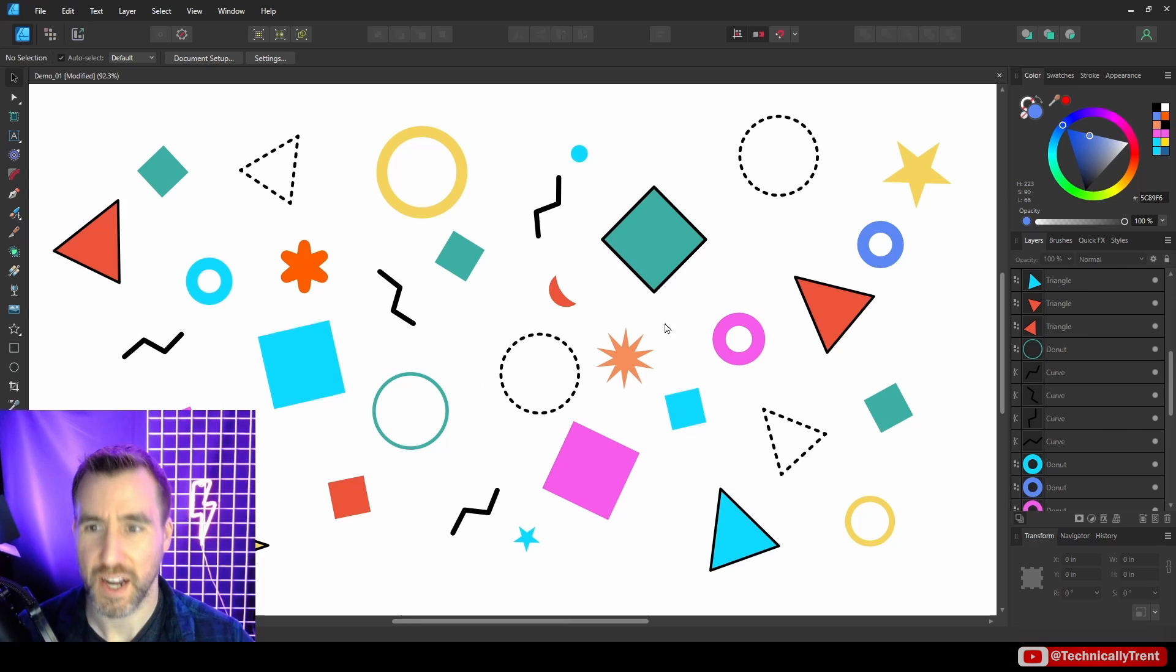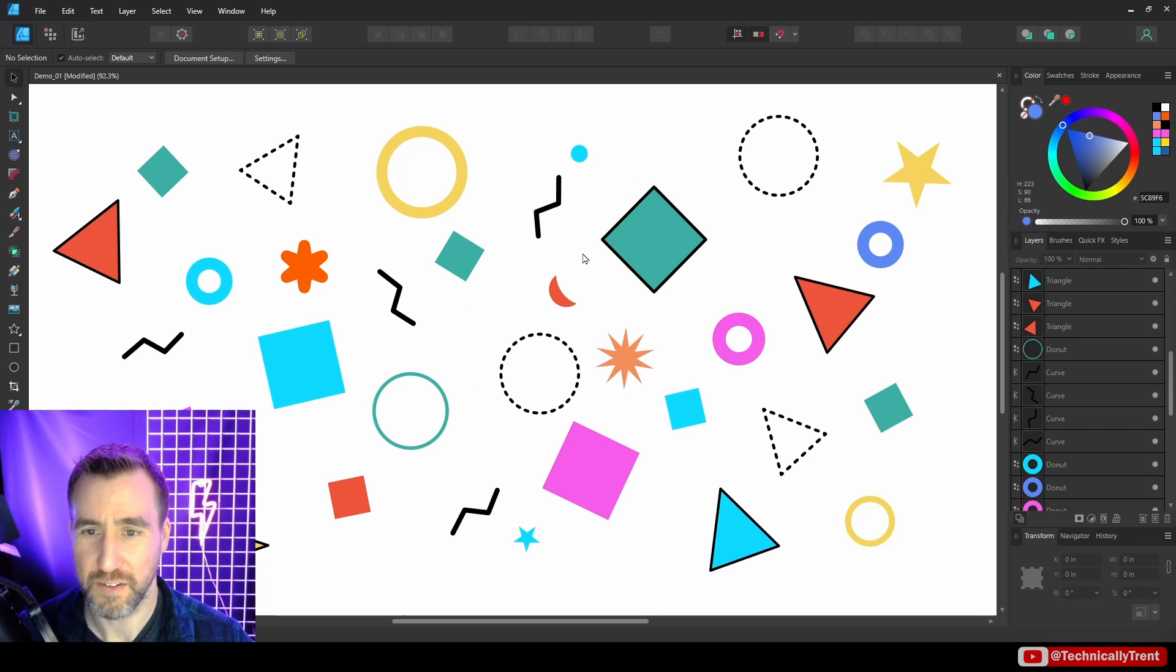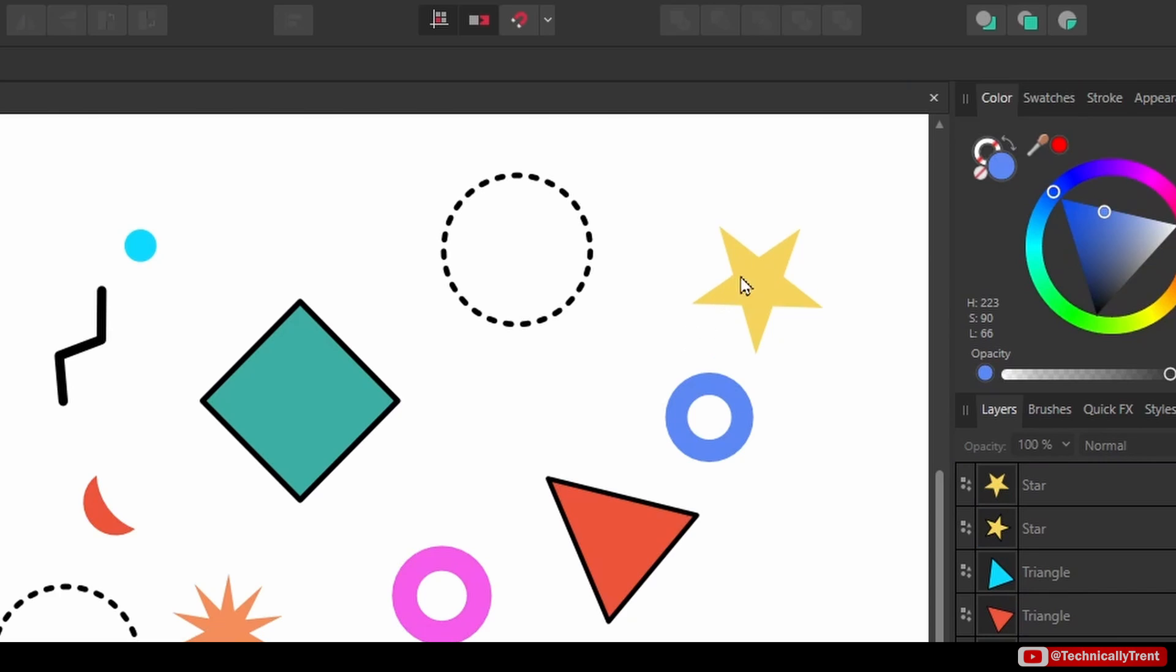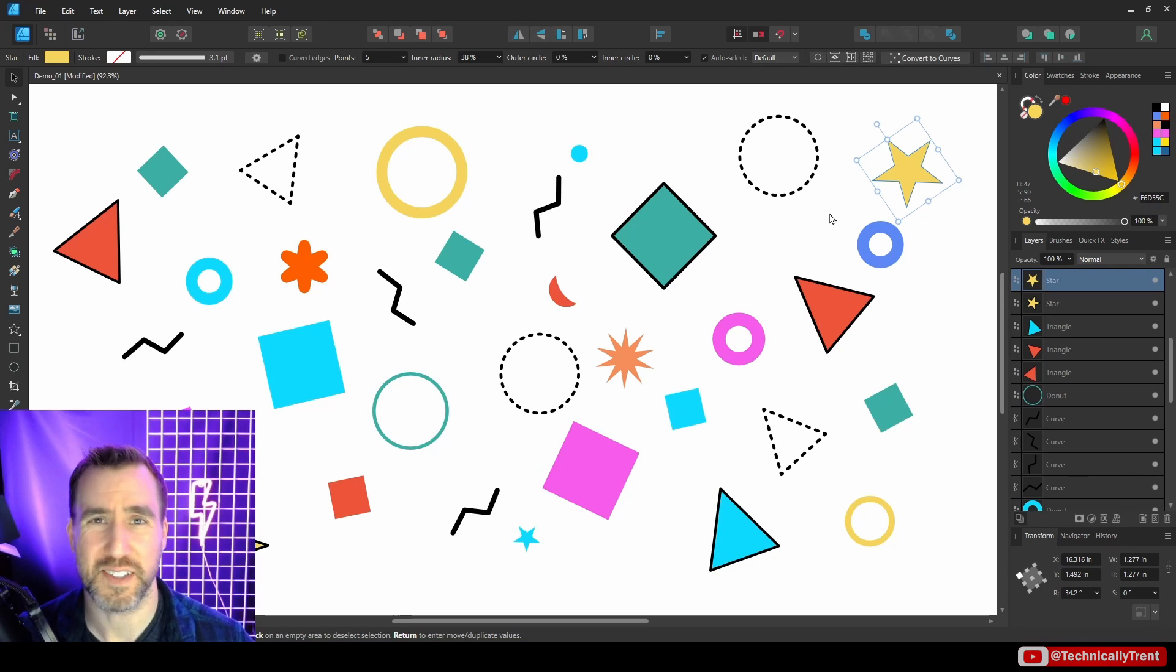To start with, I have this kind of chaotic design here—lots of shapes, lots of fill colors and strokes, and all that kind of thing. Now I have this star here and you can see it's yellow.